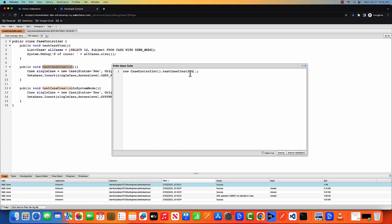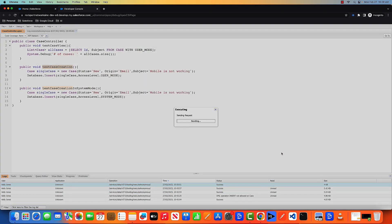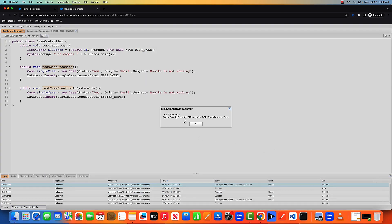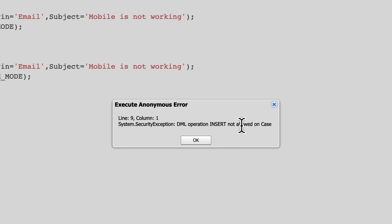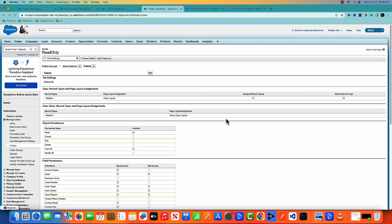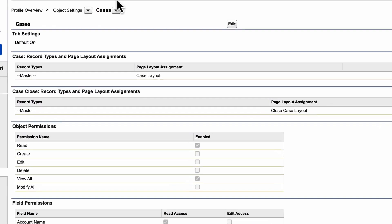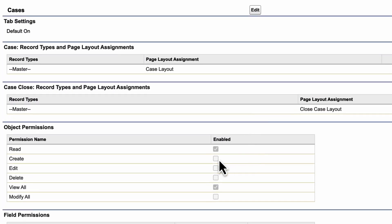So this time I'm executing this function and click on execute. As you can see, the DML operation insert is not allowed on case. The reason is that Kelly's profile is read only, and with read only profile, we don't have the create permission.